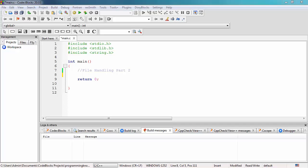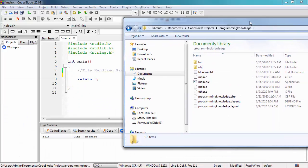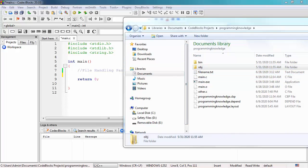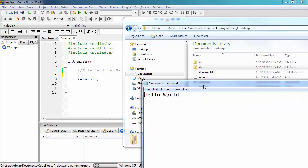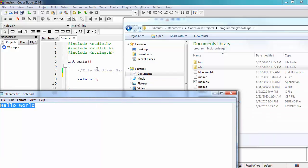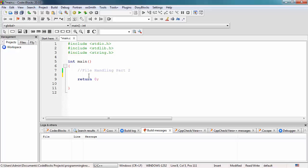As you may remember from the previous tutorial, we already created the file inside our file system. I have here the file named filename.txt, and it contains the text 'Hello World'. This was written from our C program, and in this video we're going to read it using our C program as well. The first step to handle files in C is to declare a pointer variable.